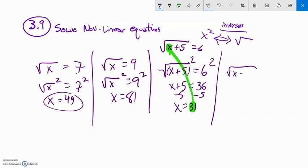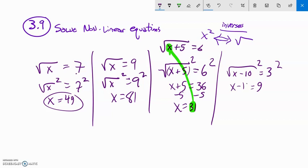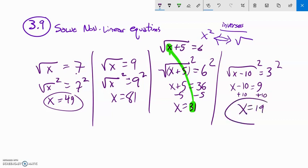One more: square root of x minus 10 equals 3. First I square both sides to get rid of the square root. That leaves x minus 10 equals 3 squared, which is 9. Now I undo the subtracting by adding 10 to both sides. x equals 19. So: square rooting undoes squaring, squaring undoes square rooting. If there's stuff inside the square root, get rid of the square root first by squaring, then handle the rest.